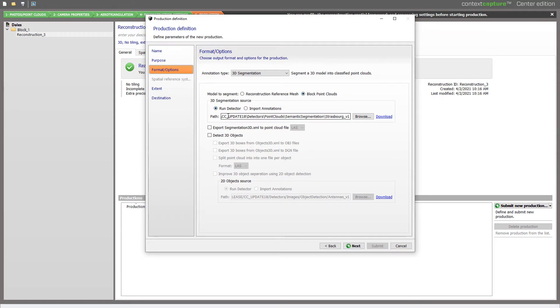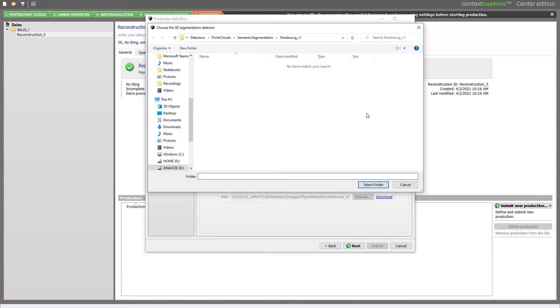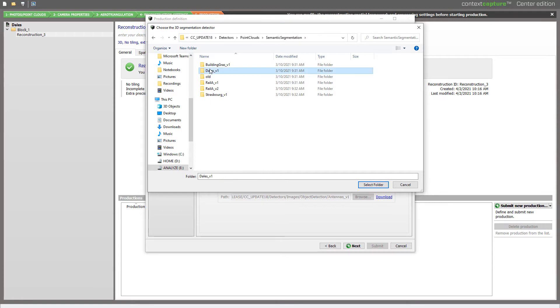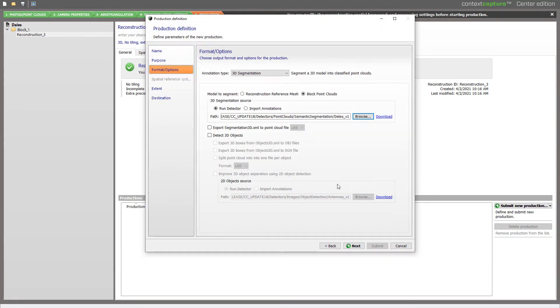Then you will choose the Detector. Please review the Appropriate Detector Selection tutorial for more information on this point. I will choose the folder hosting my detector. Here it is.